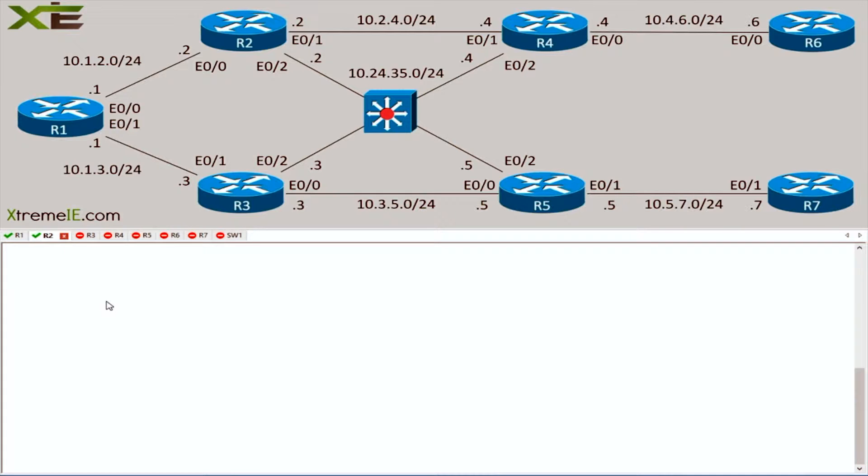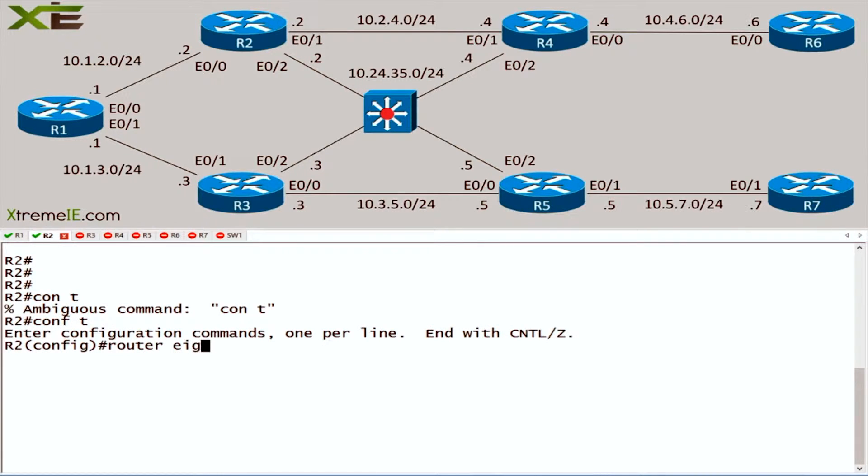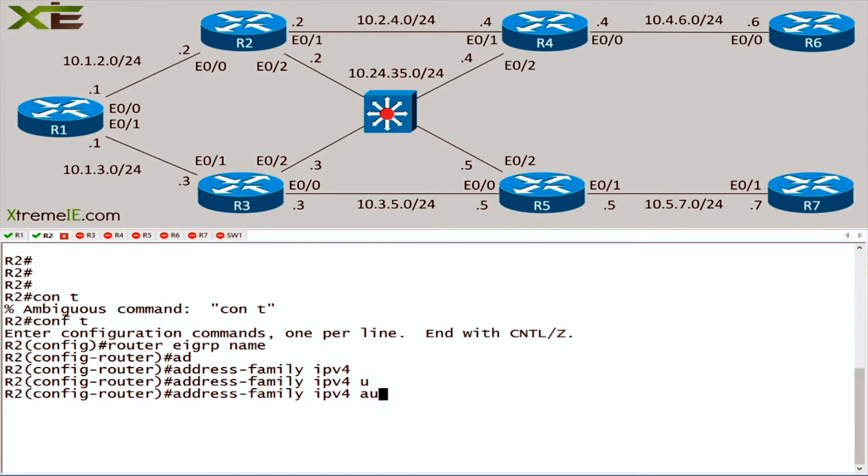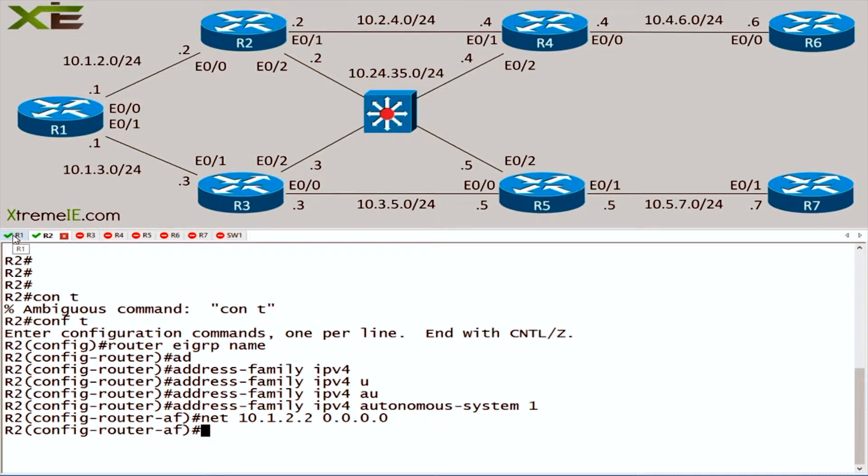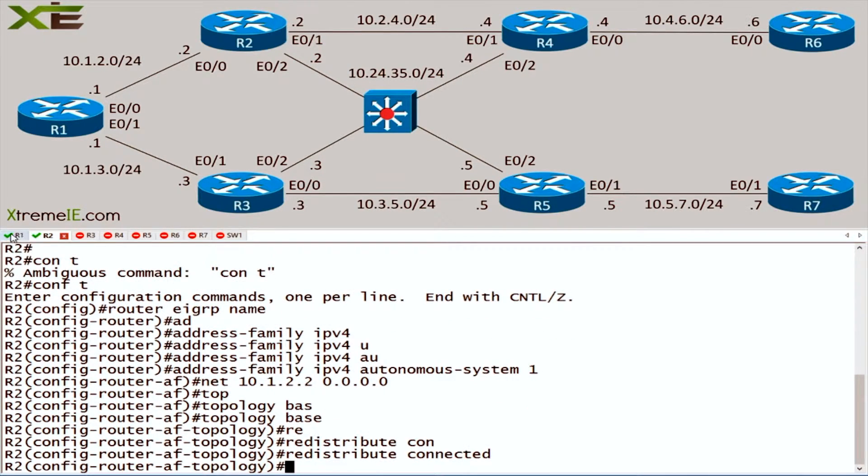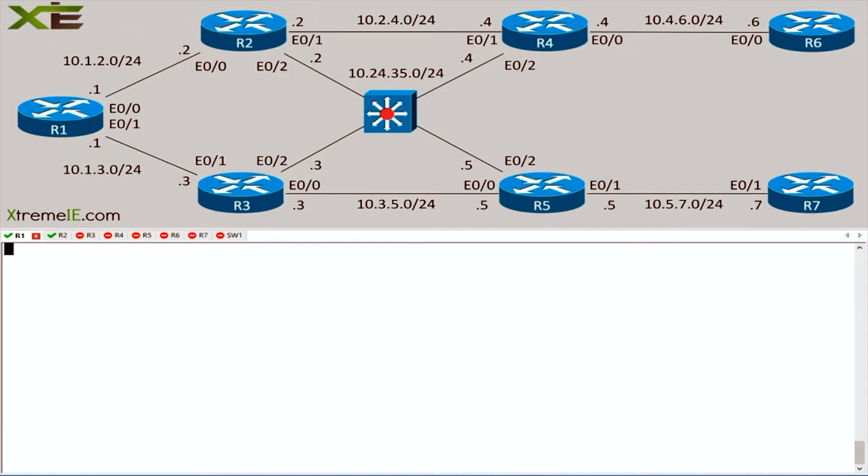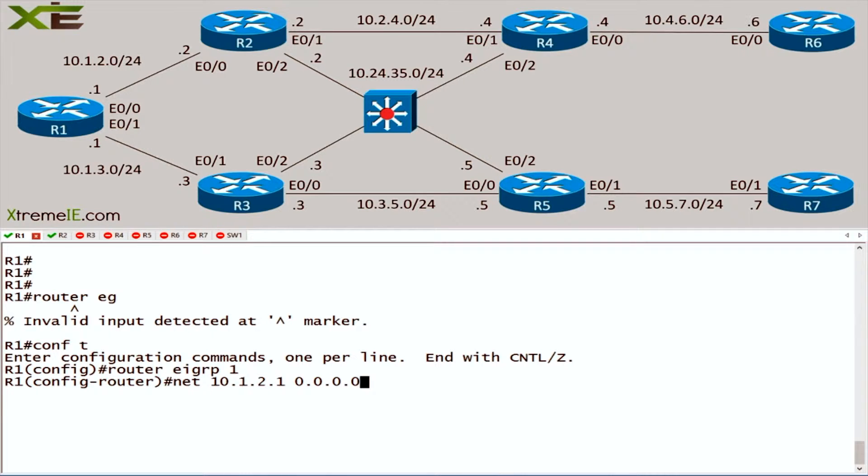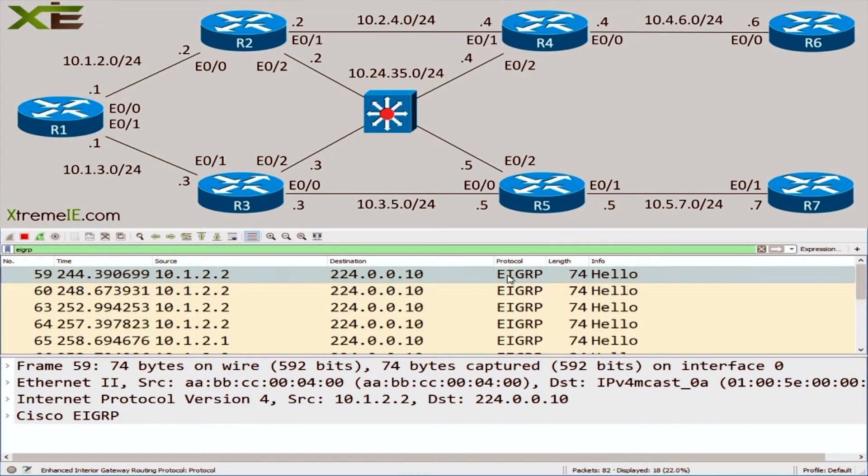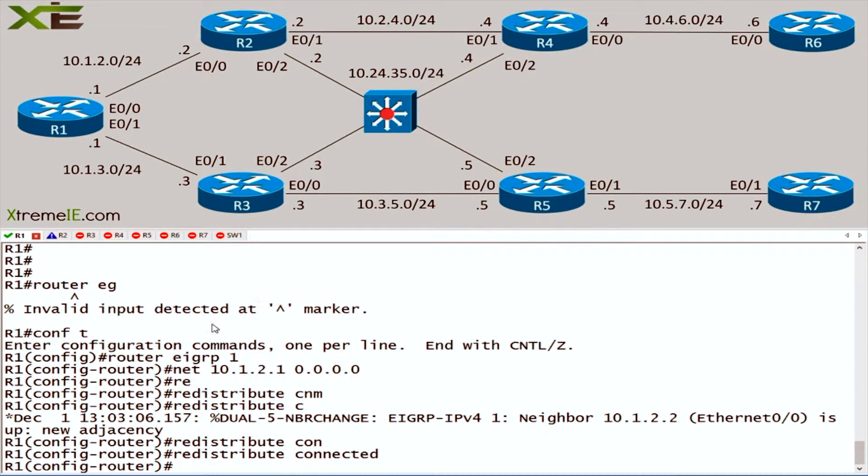Let's get EIGRP. We'll do named mode over on two. Config T, router EIGRP, we'll call this guy name, address family IPv4 autonomous system 1. We'll say network 10.1.2.2 with all zeros, and topology base redistribute connected. On router 1: config T, router EIGRP 1, network 10.1.2.1 all zeros, redistribute connected.